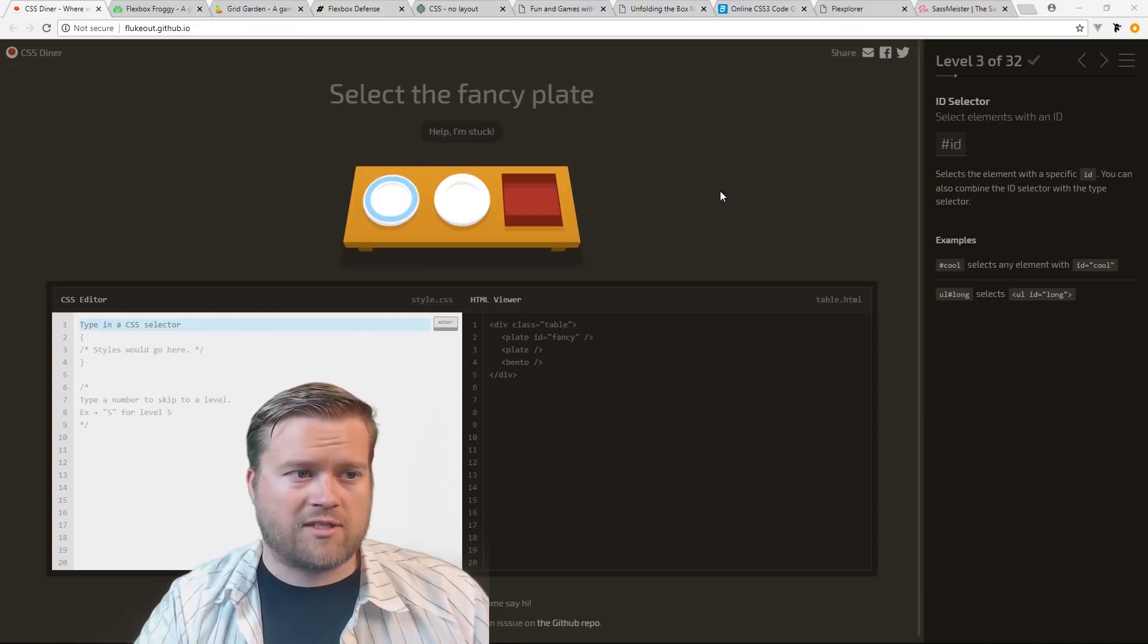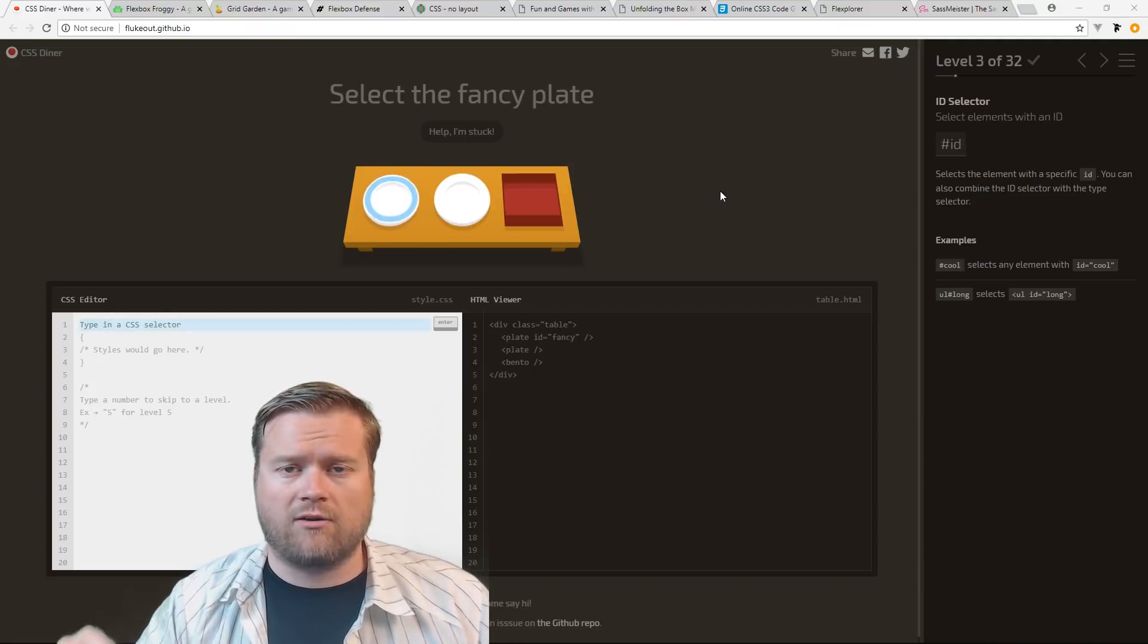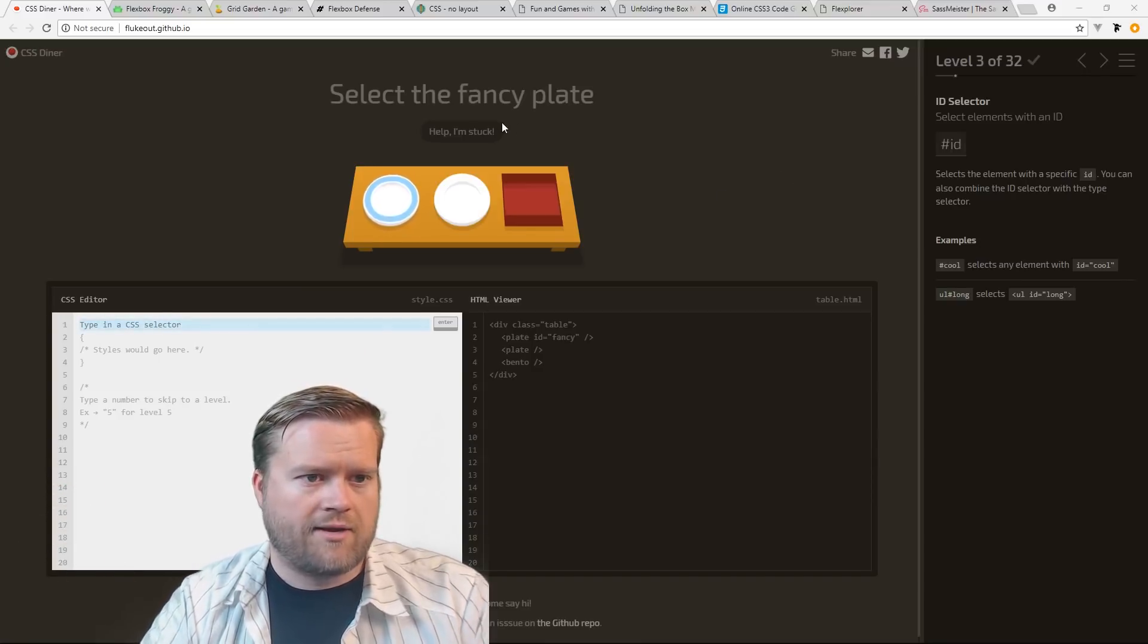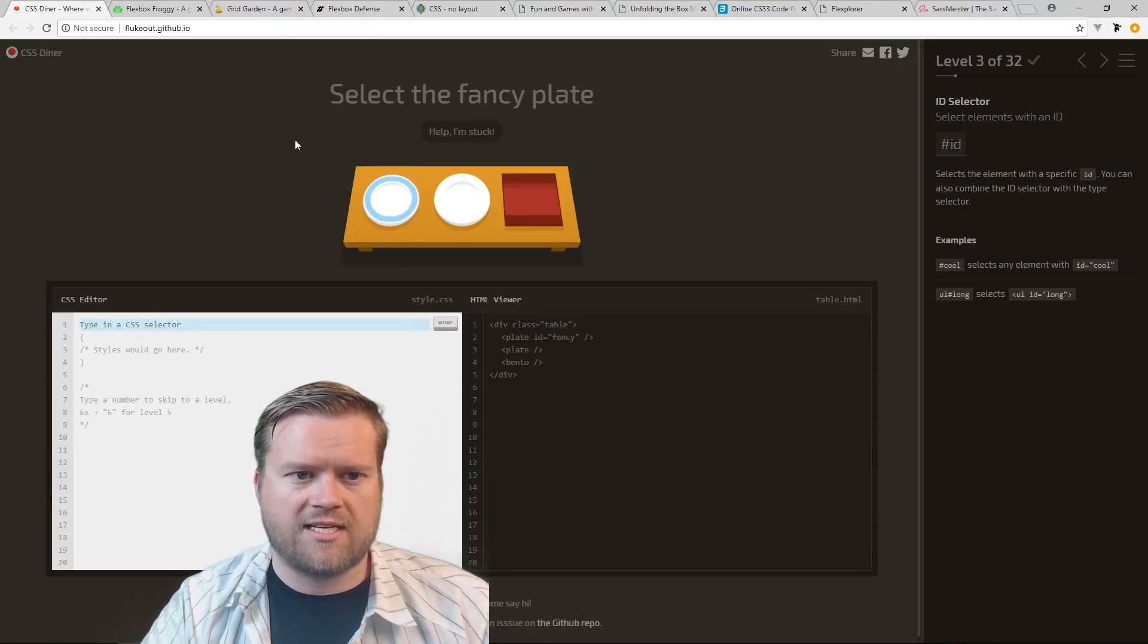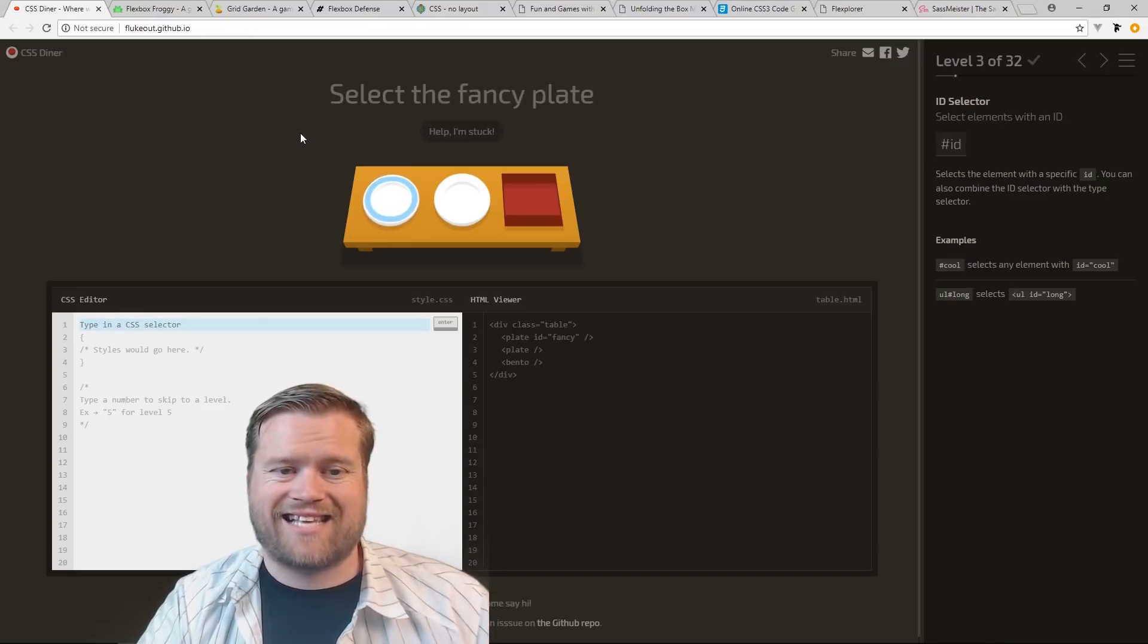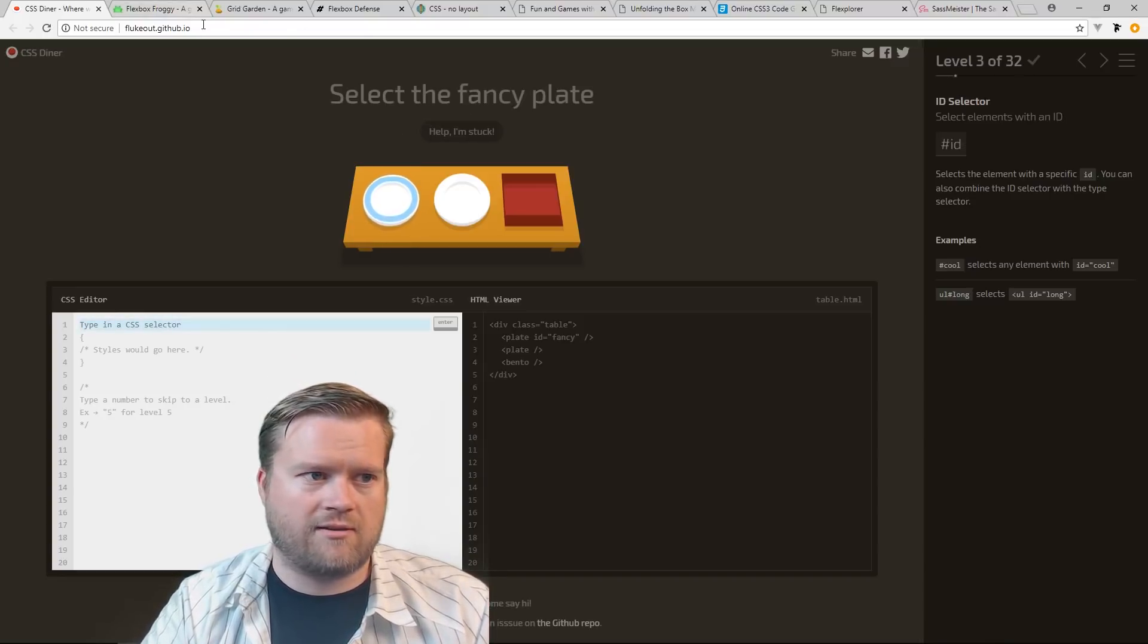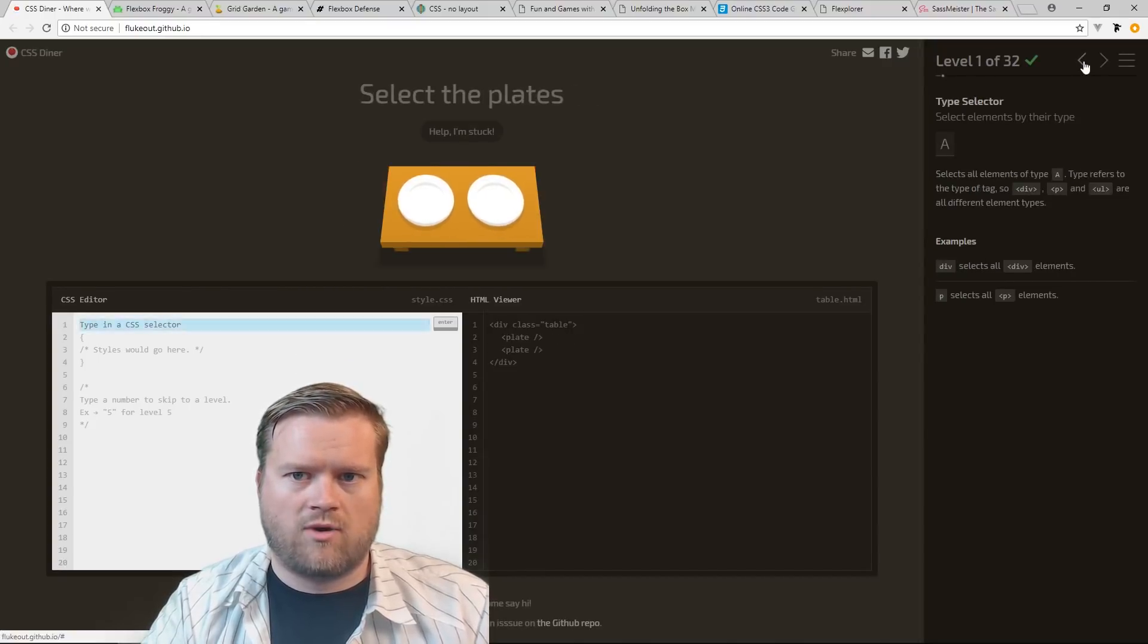So I was going to start here, this is a website called flukeout.github.io and also I'll put a link below where you can get a list of all these websites, by the way. So this has been out for a while, you guys may have heard this. So this is a website to help you with CSS selectors. So you can see here on the right hand side, I'm actually, I'll start it over again, actually I'll go back to one.